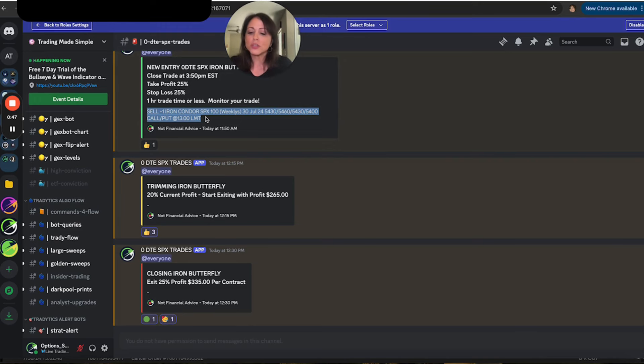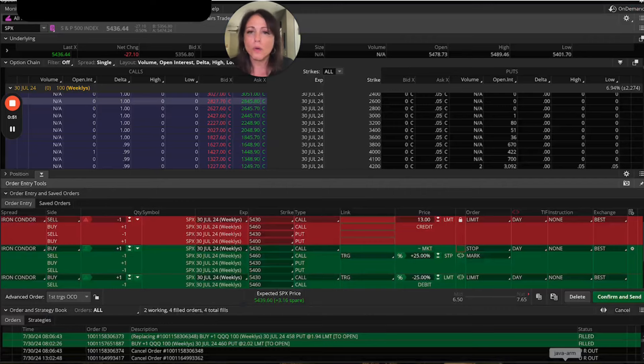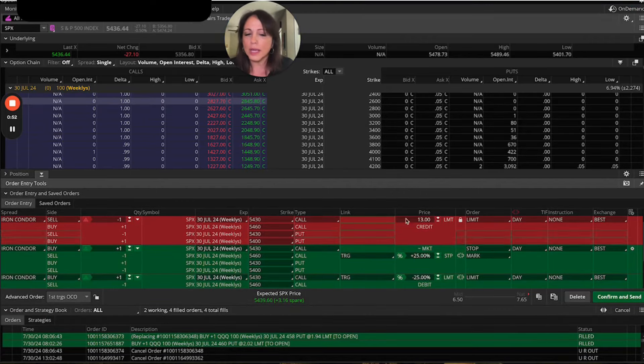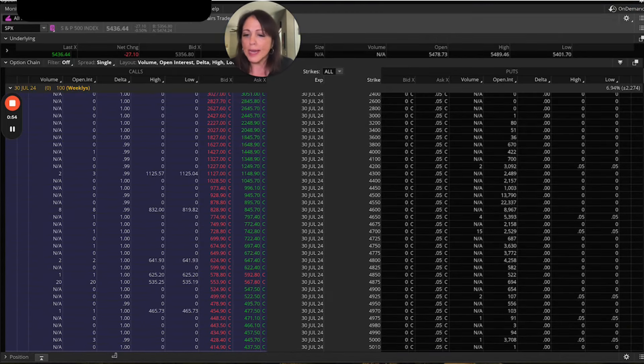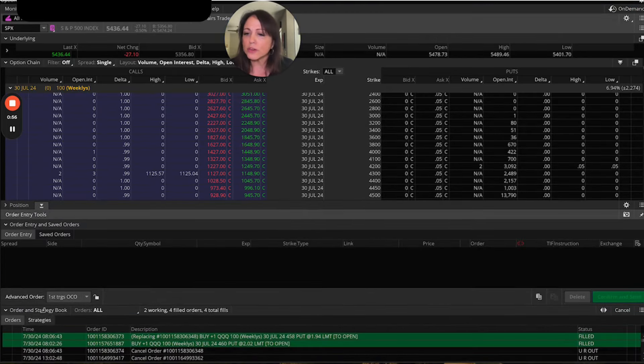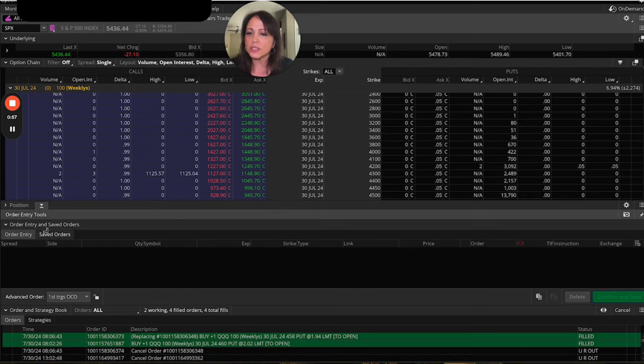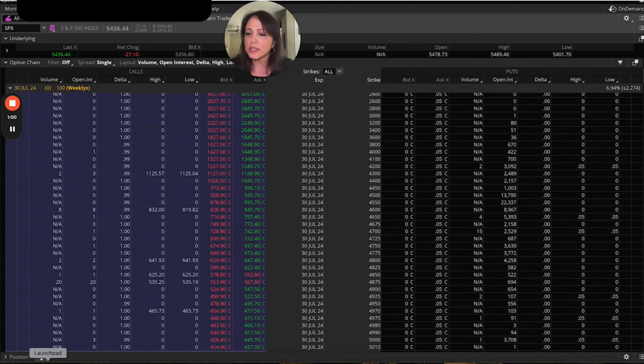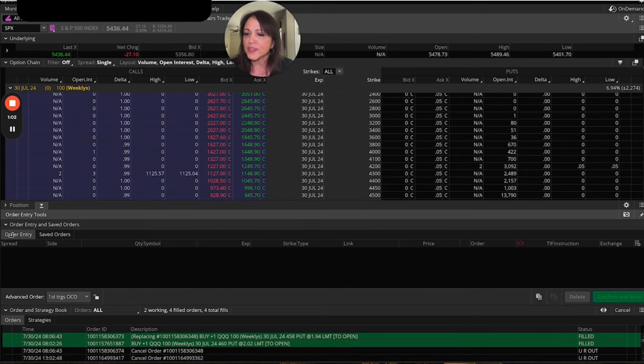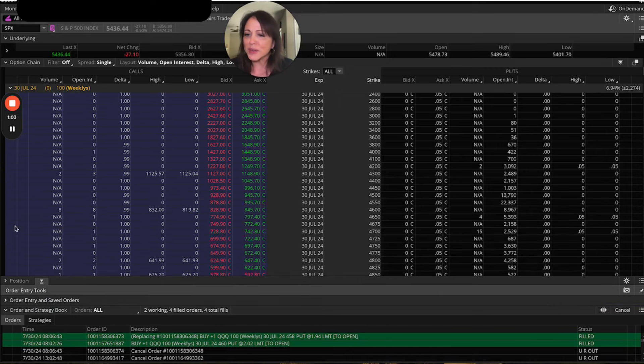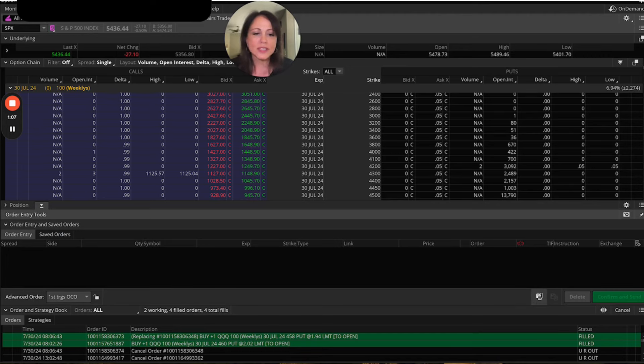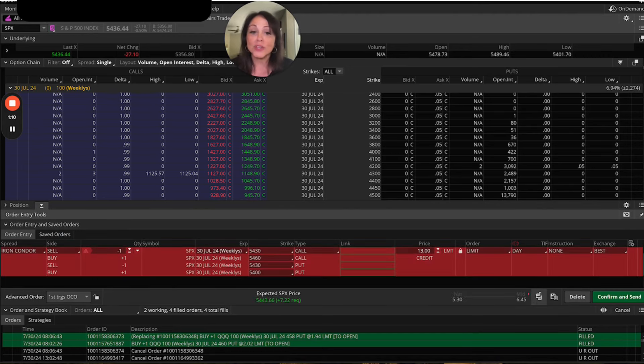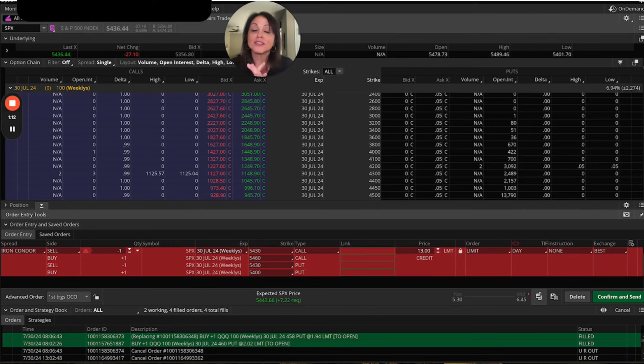So you want to make sure you do your control copy or your command copy, whether you're on a Mac or on an Apple. And then when you come over here to your position statement, you're going to say order entry. Remember, you just get there from this little button, a lot of little buttons. And then when you hit order entry and saved orders, you're going to see this little clipboard and you're going to click it. And when you do, your order pops up.